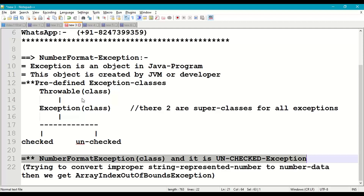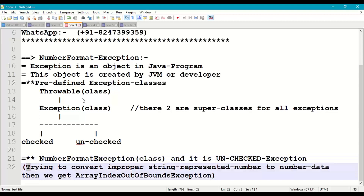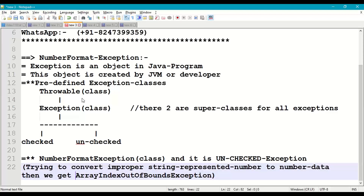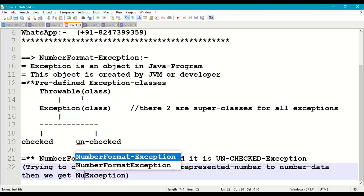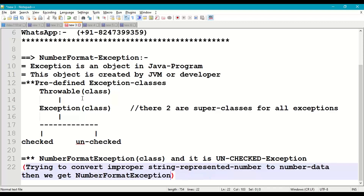NumberFormatException is a predefined class and it is an unchecked exception, so we have to detect it and provide try-catch. In what situations do we get NumberFormatException? When we try to convert an improperly represented string number to a number data type — either integer or floating format — we get NumberFormatException. In other words, when you don't perform a proper conversion of string to number, we get NumberFormatException.